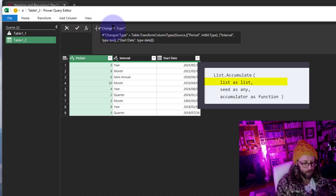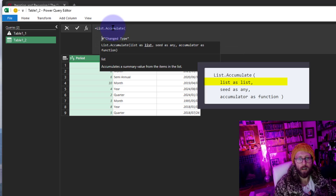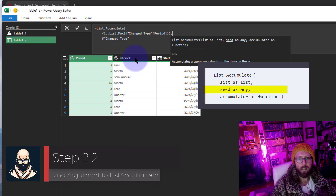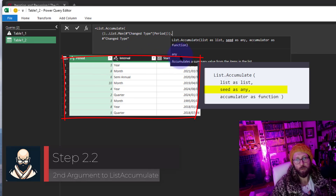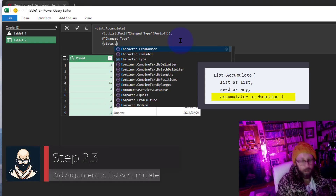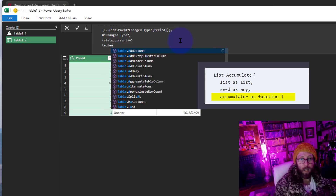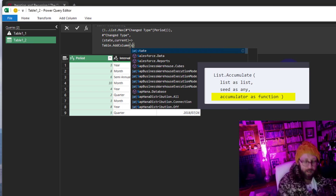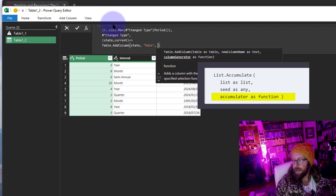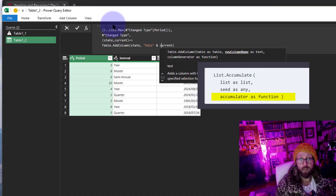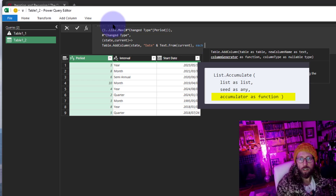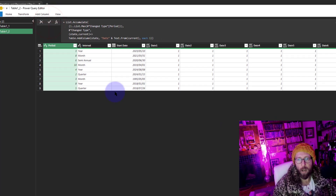Now we can start our formula. We say List.Accumulate, give it our list — {1..10} — then our seed, which is the entire table, since we want to append columns to it. For the accumulator we declare 'state' and 'current'. We then say Table.AddColumn on the state, naming the column 'Date' appended with the current number — converting current to text with Text.From — and wrap it with 'each'.